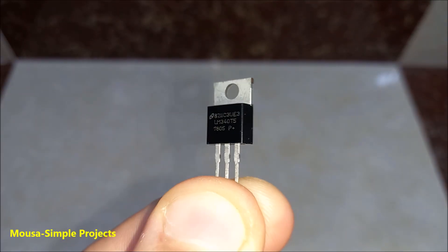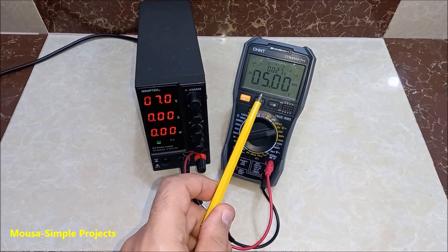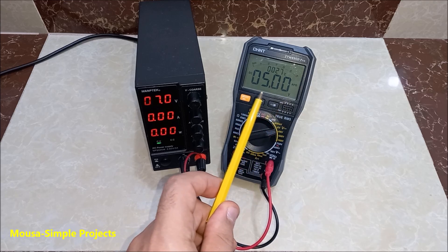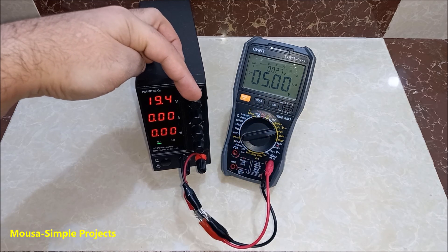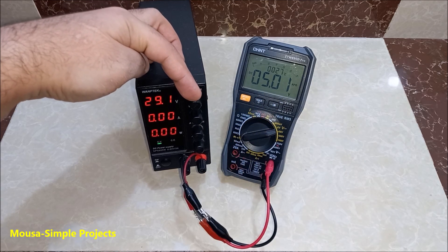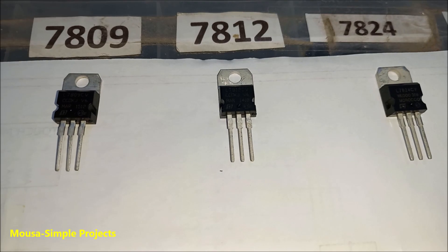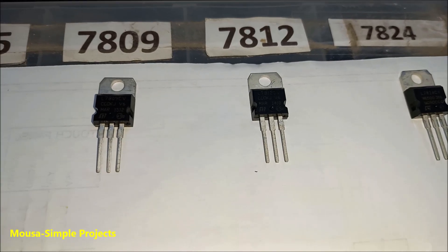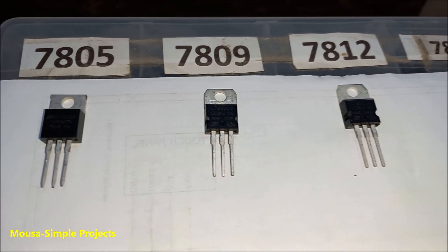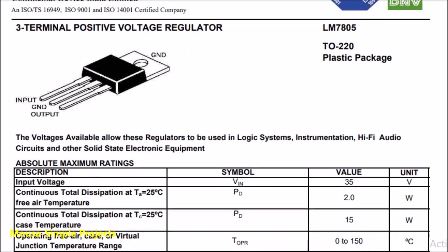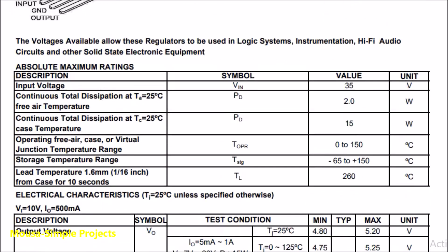This IC is a voltage regulator. It keeps the output voltage constant no matter how much the input voltage changes. There are different types of this IC with different output voltages, but according to this datasheet, the maximum input voltage must be 35 volts or less.